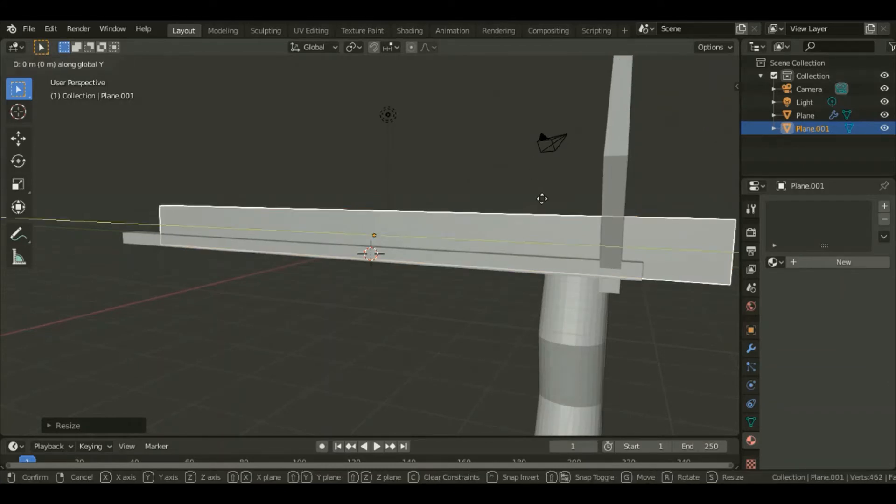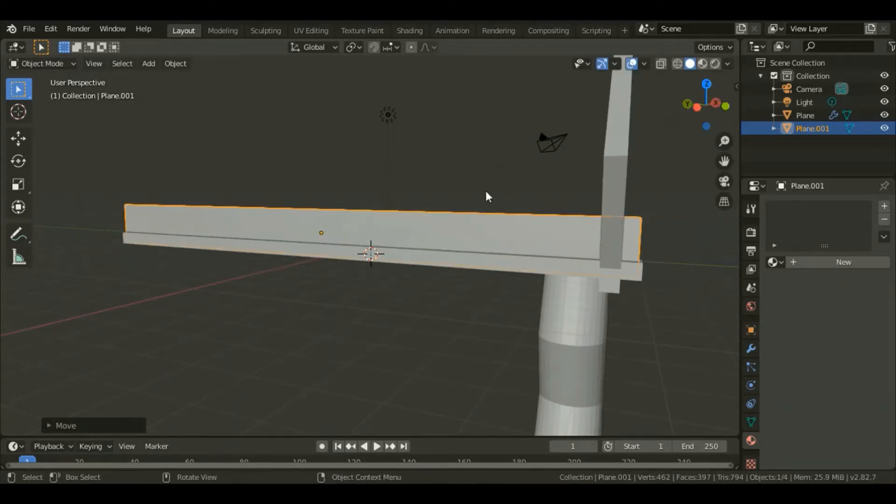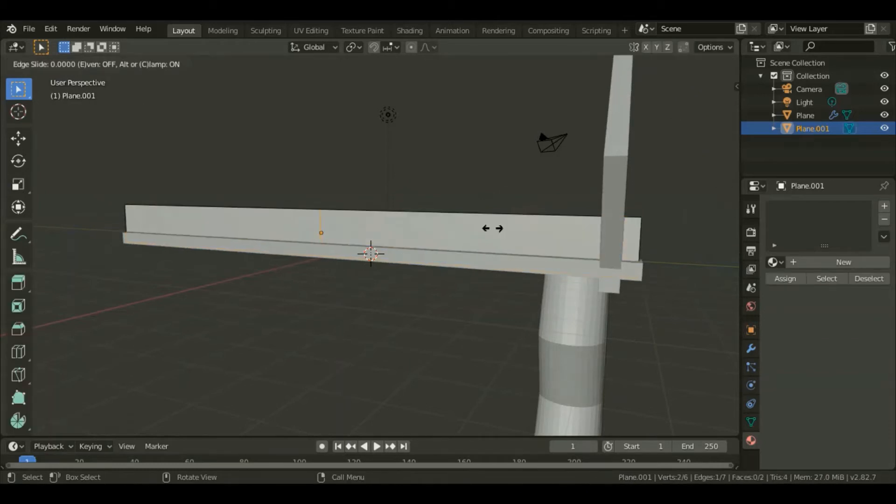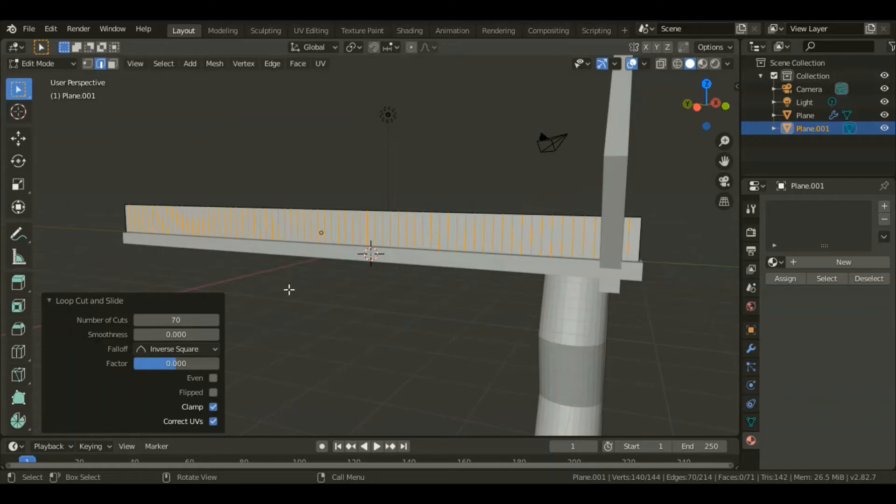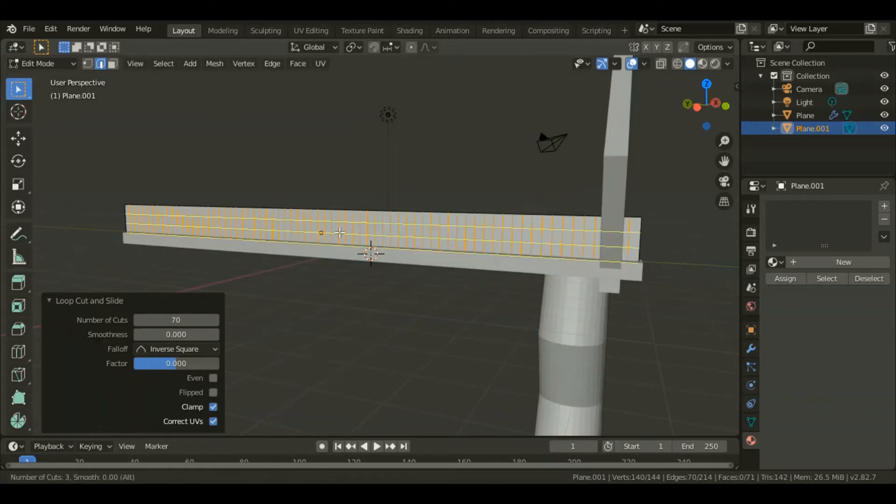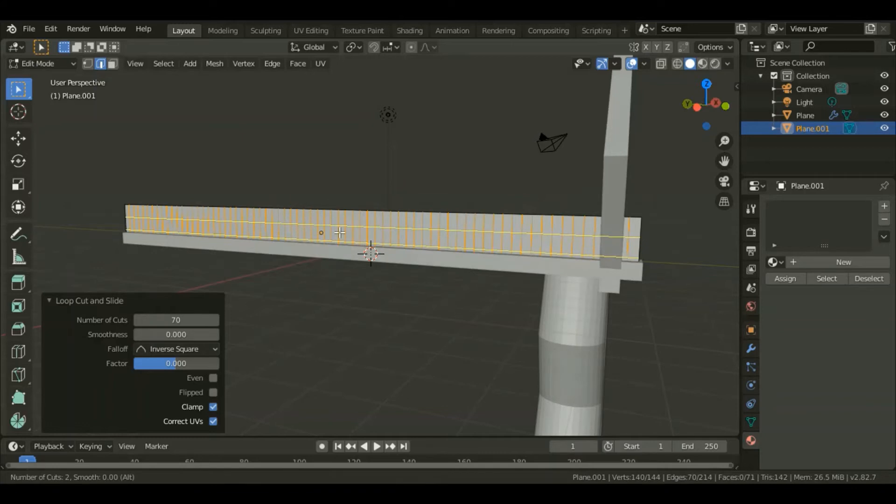Make it fit along that bridge by grabbing, entering edit mode by hitting Tab, and add loop cuts. On that box I'll choose 70 loop cuts. Add two more loop cuts along the Z axis and position them right there.